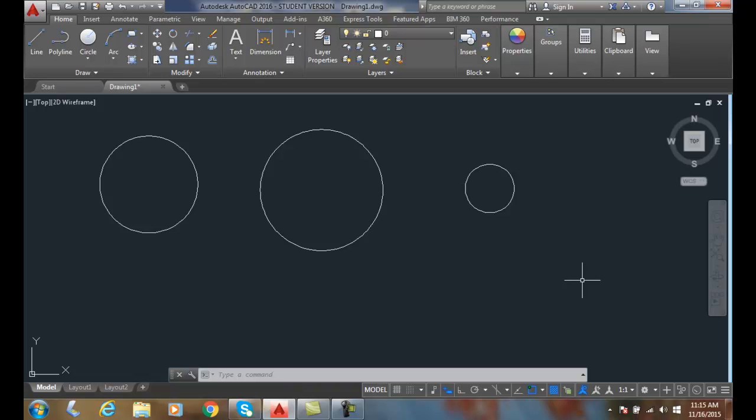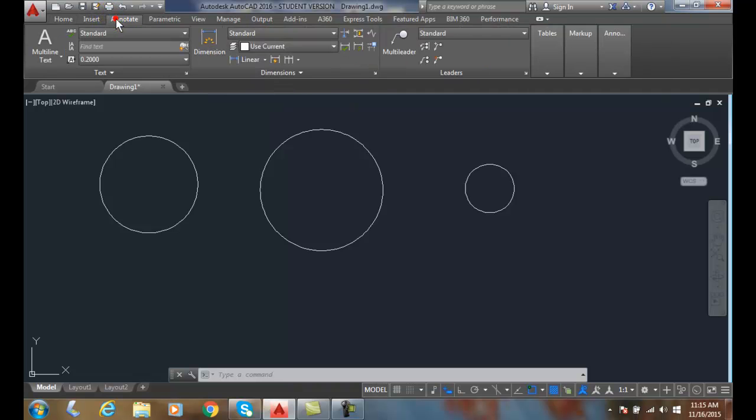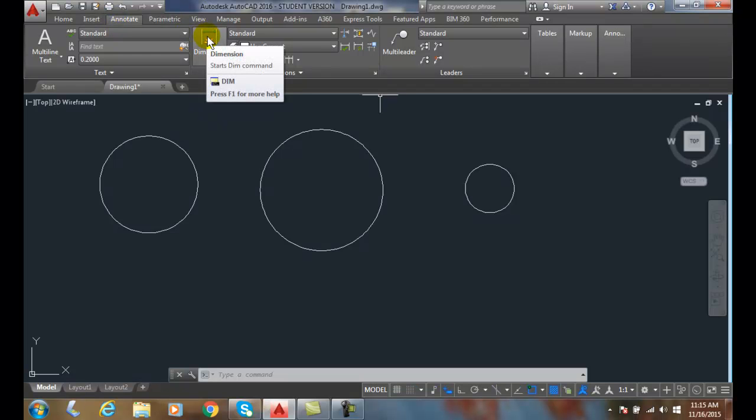Dimensioning circles. We can use the DIM command for dimensioning circles. I can find that located in the Home tab, or I like to go up to the Annotate tab. In the Annotate tab under the Dimensions panel, we have the DIM command.